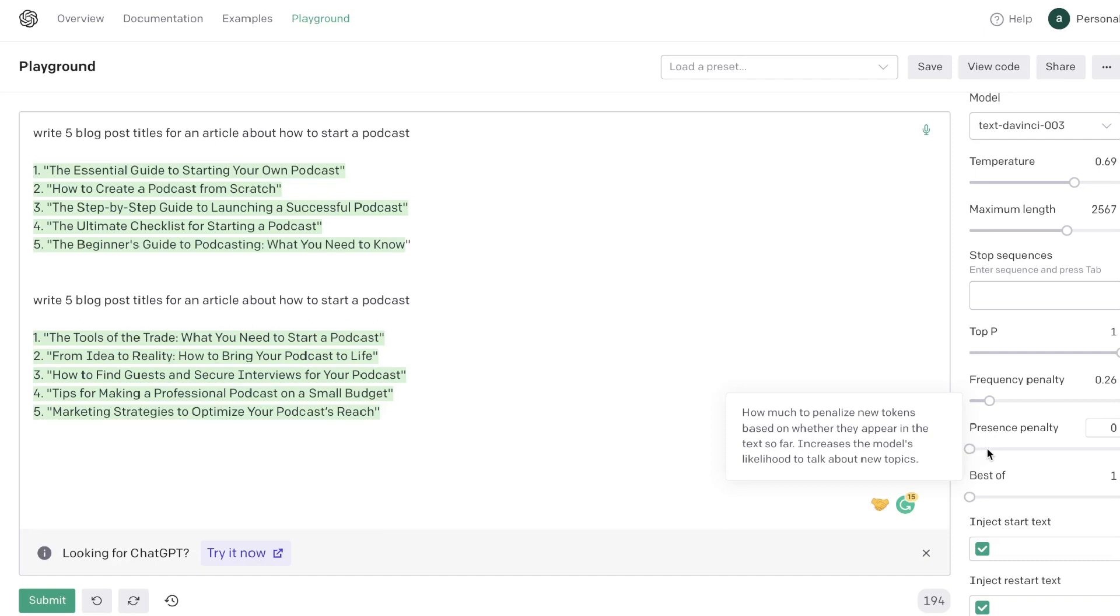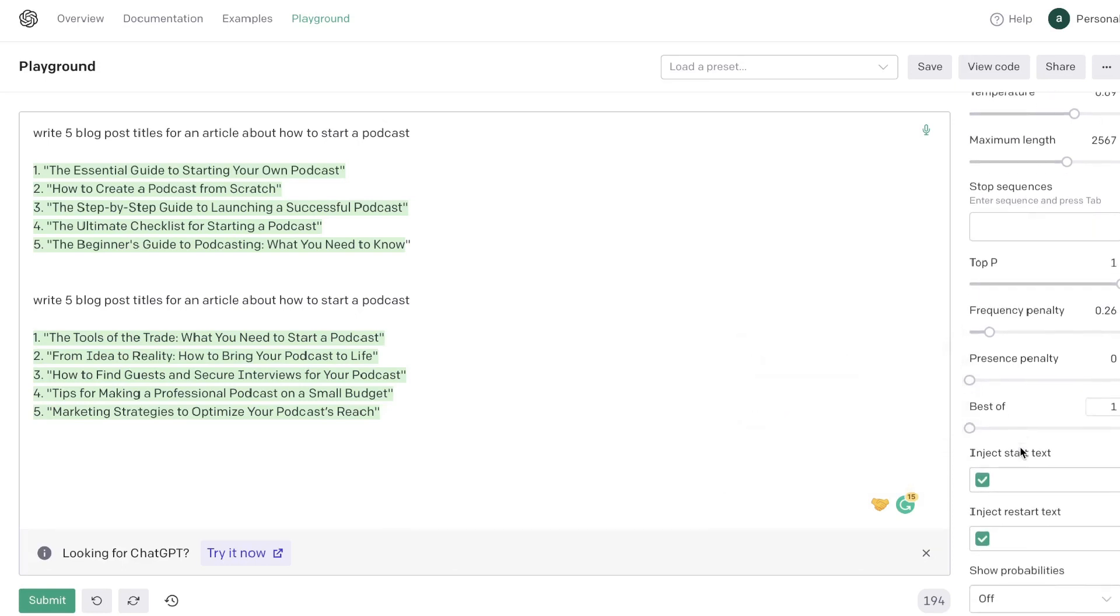For the most part I kind of keep this at zero because if I'm generating content I want the AI to kind of stay within one space. And if this is too high then the AI can actually go out and generate content that's not related to what you're trying to write about.